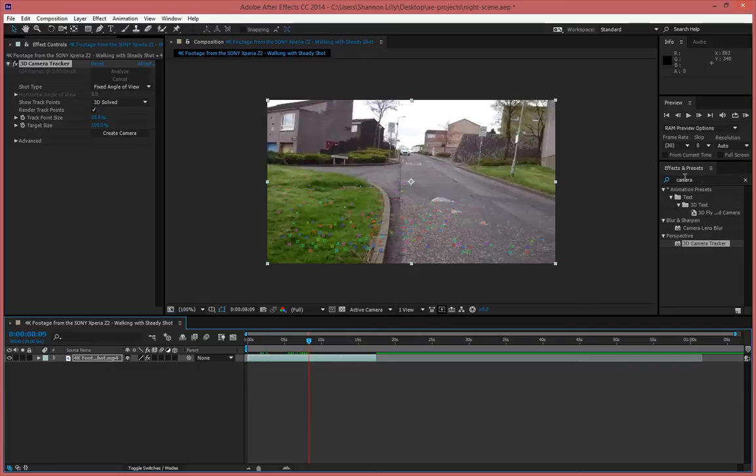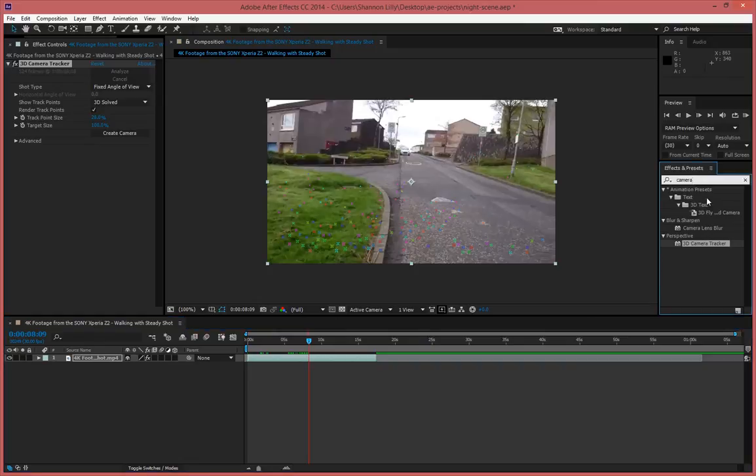And all I did was simply type in camera over here and then drag my 3D camera tracker onto my footage. I did go ahead and make my track point size a little bit smaller.